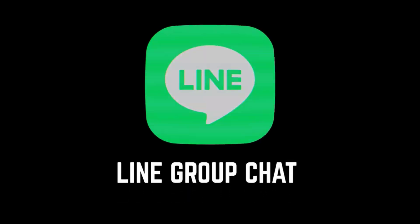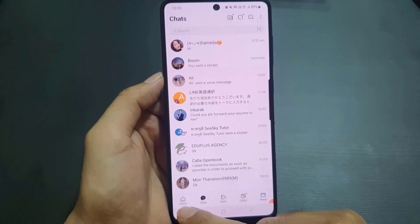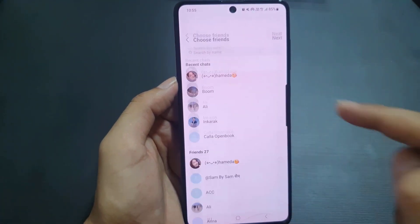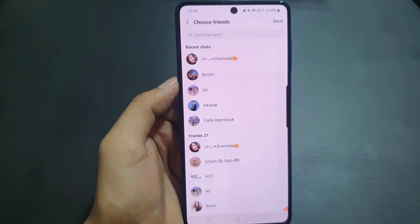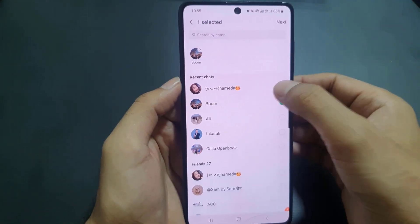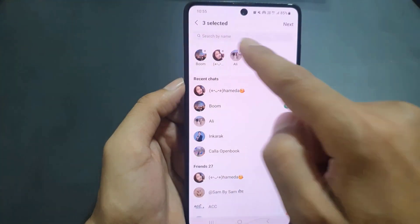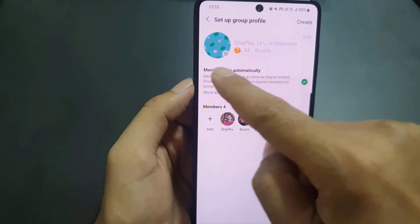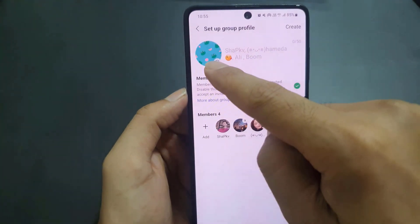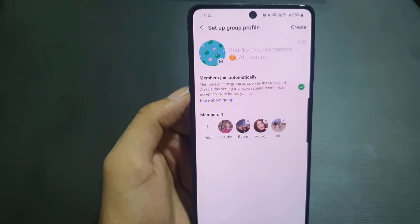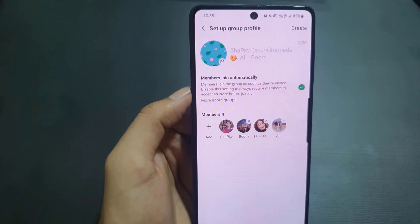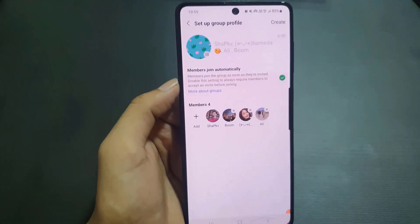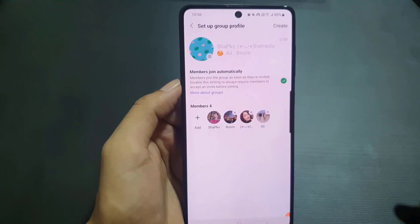Next, I want to show you how to create a group. Tap on the Home tab and just below Friends you'll find the option 'Create Group' — tap on it. Select the contacts you want to add to the group, and you can search by name as well. Then tap Next, name the group, and if you want to change the group profile photo, tap the camera icon. You can also add more people by tapping Add. Once you're done, tap Create and your group will be created.